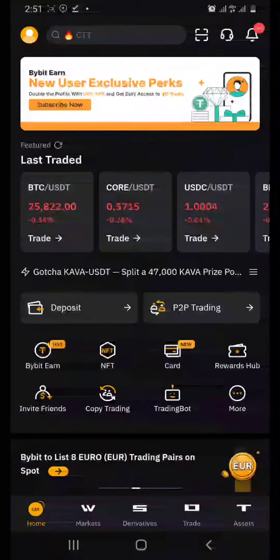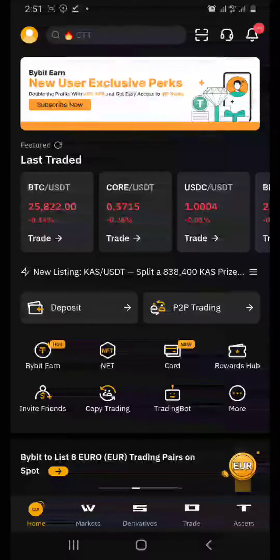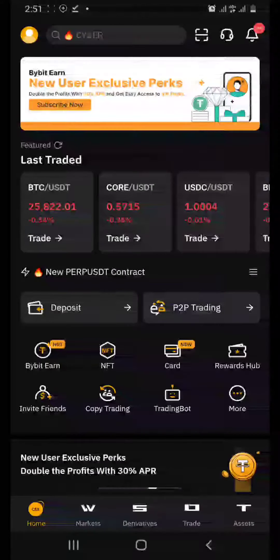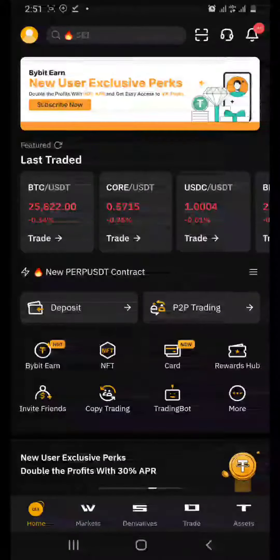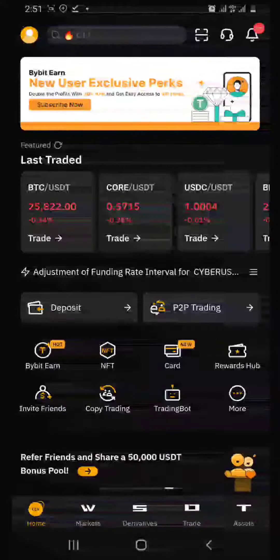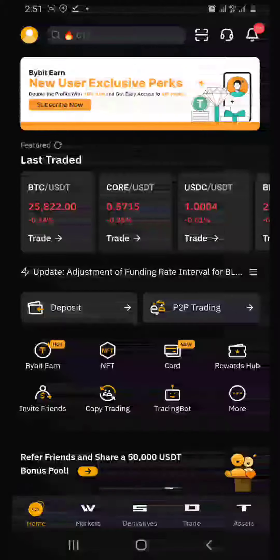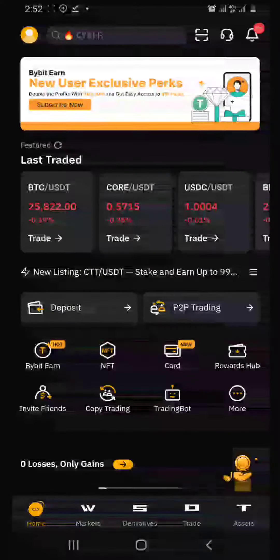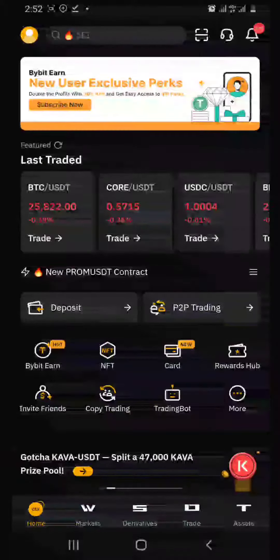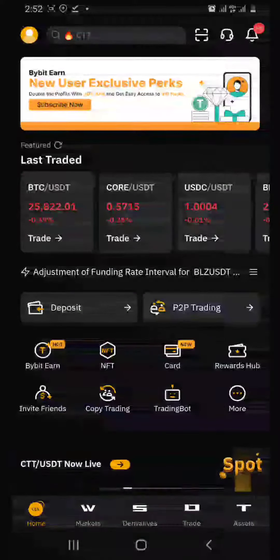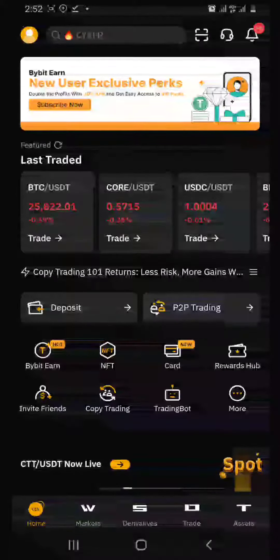Hello everyone, welcome to my channel. Today we'll be discussing how to avoid scams on Bybit P2P. Most people avoid P2P because of a lot of scams, but there are easy ways to detect scammers from non-scammers. Today we're going to practice that.